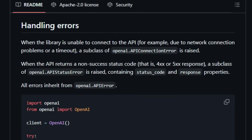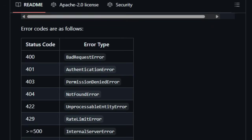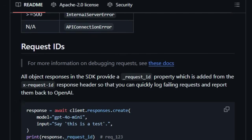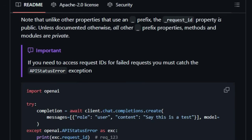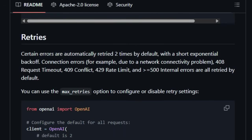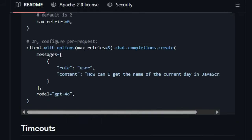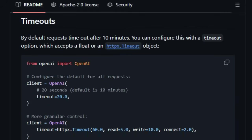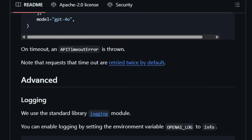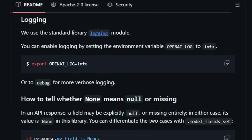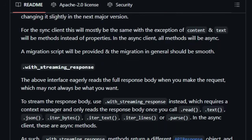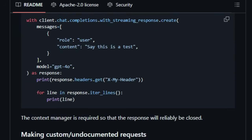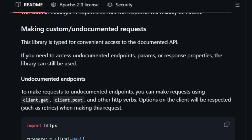This ensures you can competently utilize a wide array of functionalities, from generating creative text with the responses API and the established chat completions API to exploring cutting-edge vision capabilities by analyzing images provided as URLs or base64 encoded strings. For those venturing into real-time interactive applications, the real-time API beta presents a unique opportunity for building low-latency, multimodal conversational experiences.